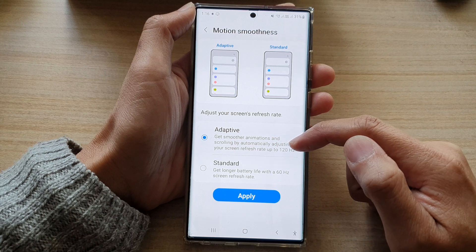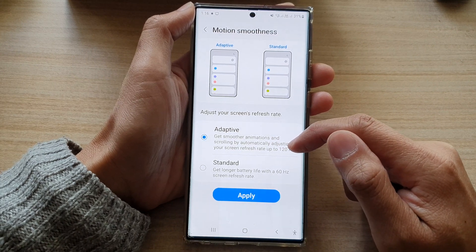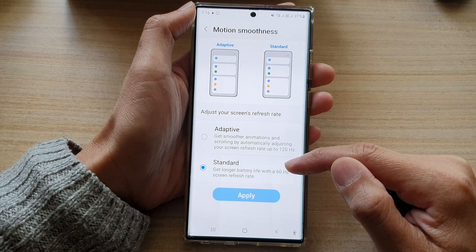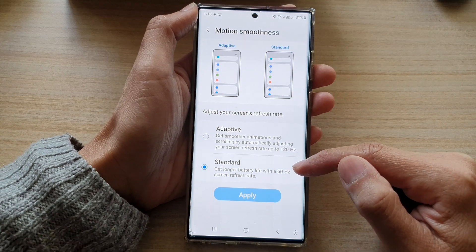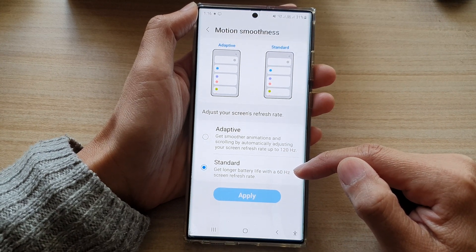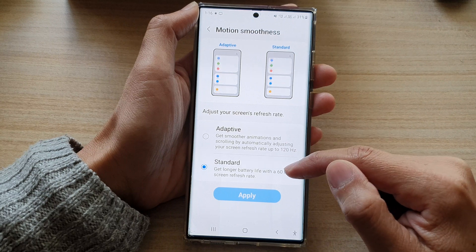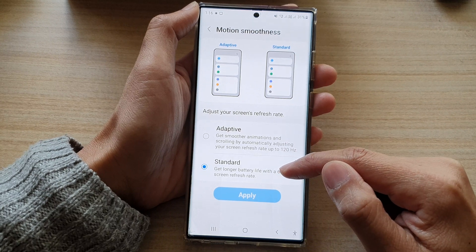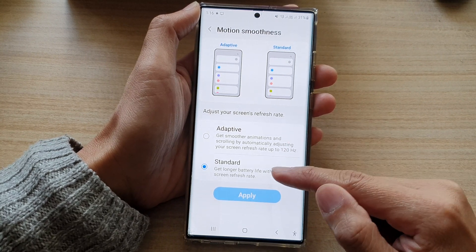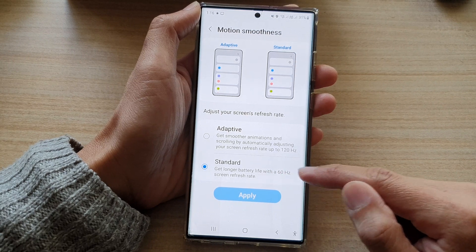With Adaptive, you can get your screen refresh rate up to 120Hz. For Standard, you can get your screen at 60Hz. However, by setting this to Standard you will not get any smooth animations; rather, you will get a longer battery life.